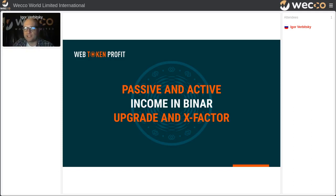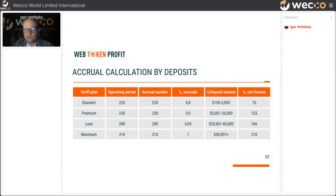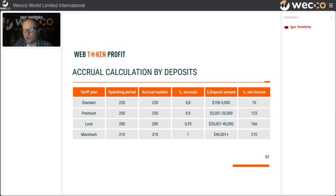For today I need to come back to the presentation of the Binar project and upgrading of x-factor. Web Token Profit is a unique project by the Binar community. As I said before, it consists of two branches and allows both passive investors and active participants to get good profit. We have a few types of tariff plans with different periods in days and different percentages for payments per day.